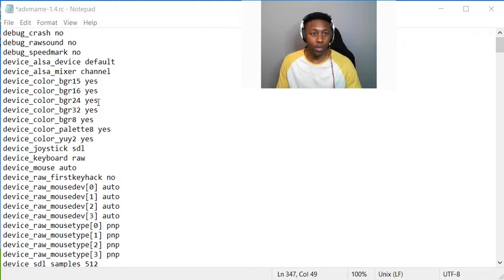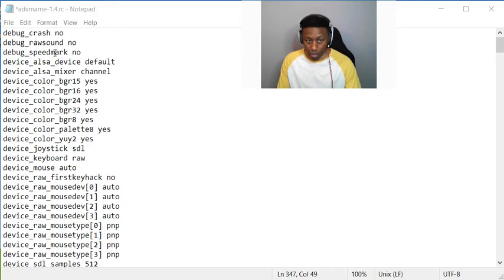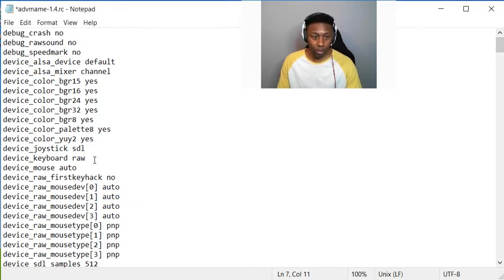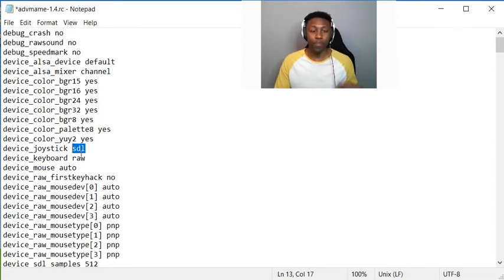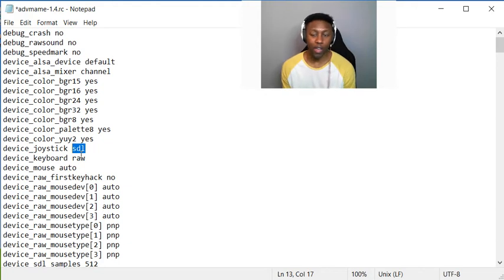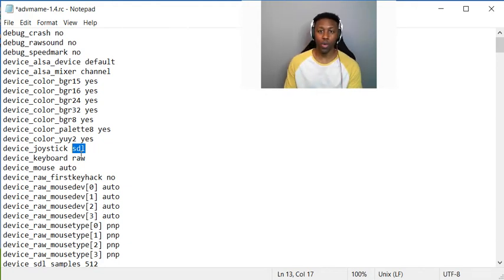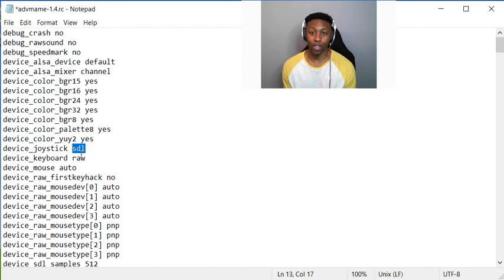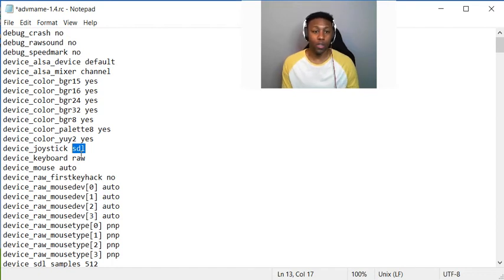The first thing you want to do in this ADV MAME config file is update line 13 to change the joystick type to SDL. When you first come in here it'll say device_joystick automatic or auto, and you'll find that it's not auto because you'll come in and the controllers ain't working, so change that to SDL first off.